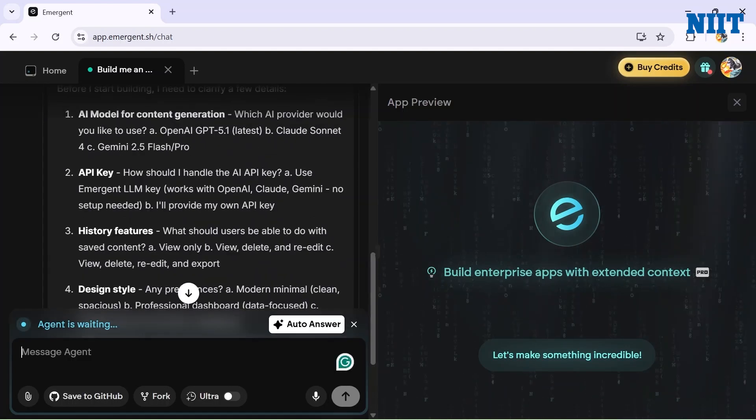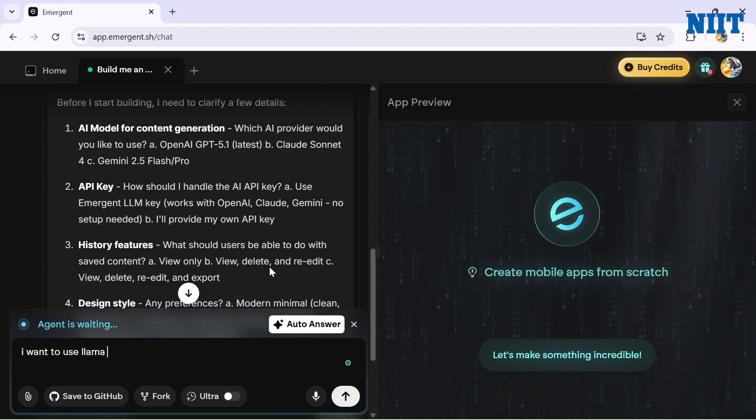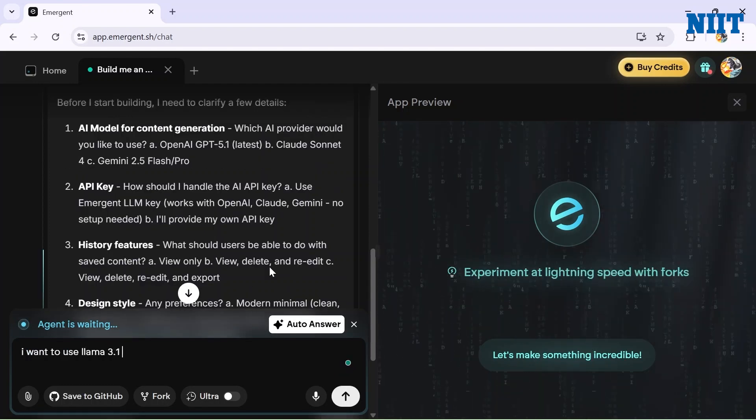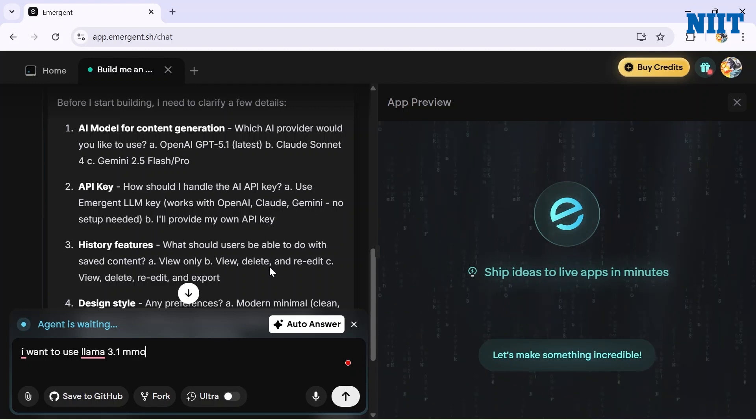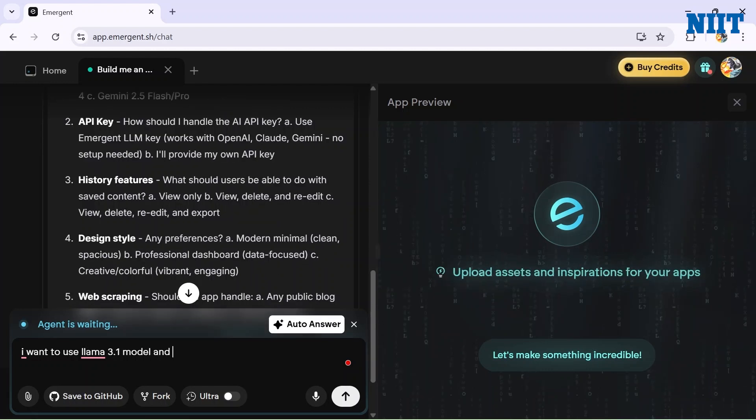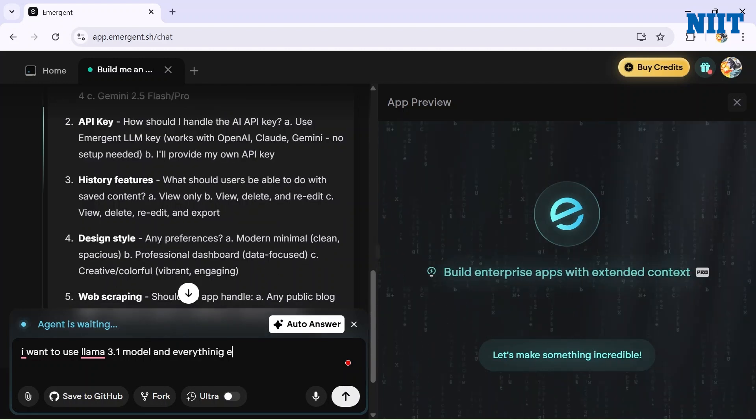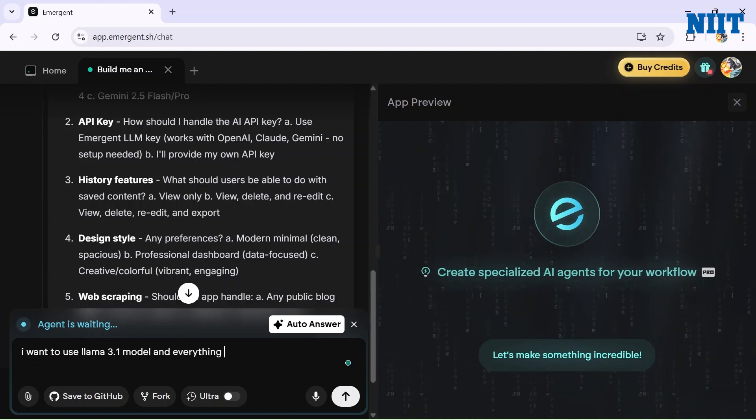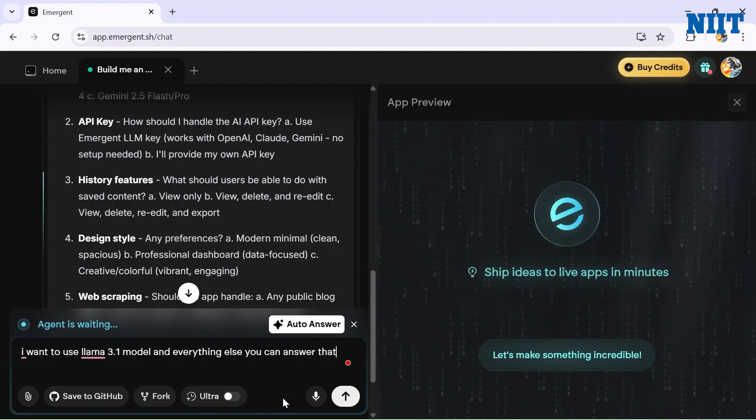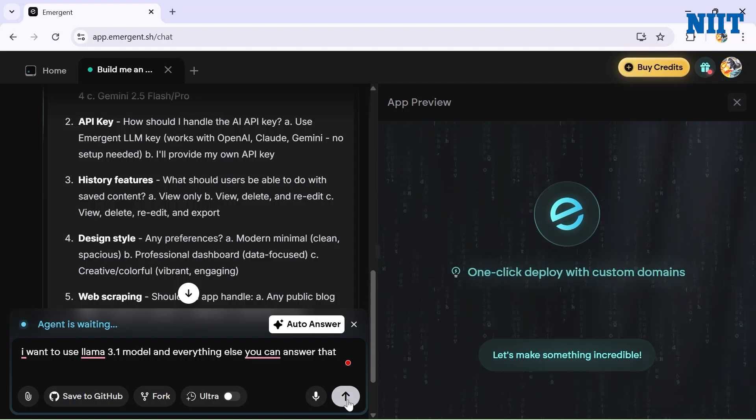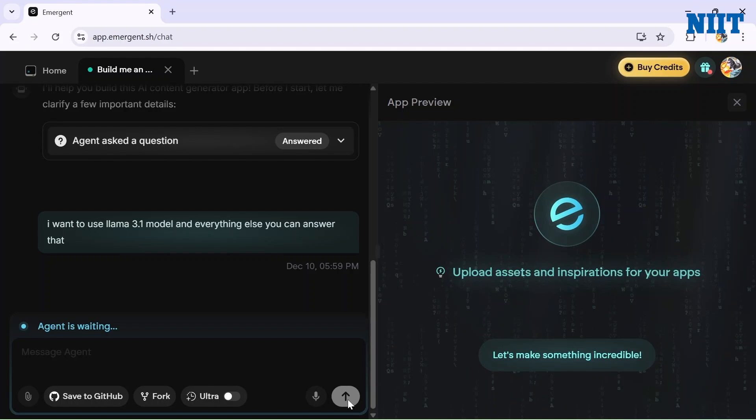I'll just answer one or two things. I want to use Llama 3.1 model because I don't want to use any API key here. Everything else you can answer. We'll click Create and the model starts generating the project for us. The model has started creating the application.